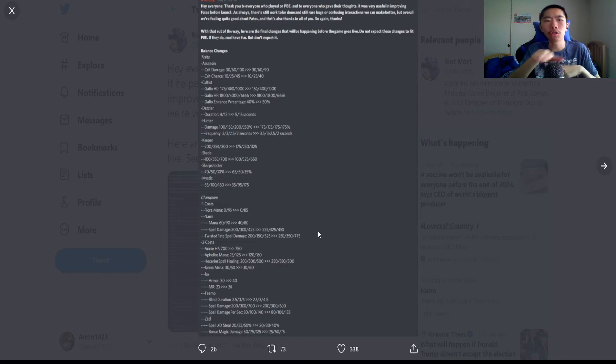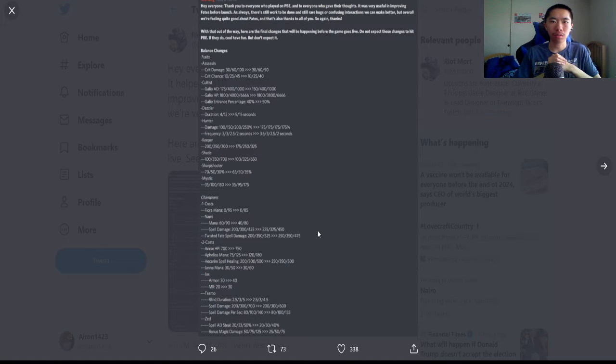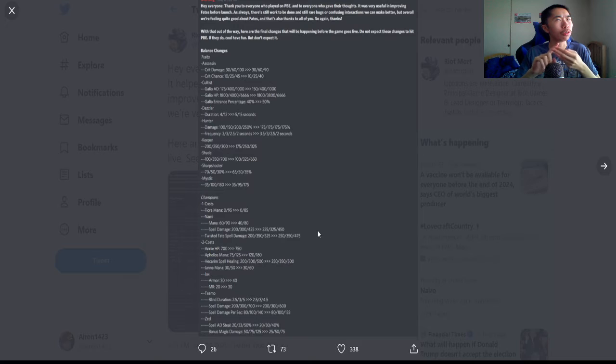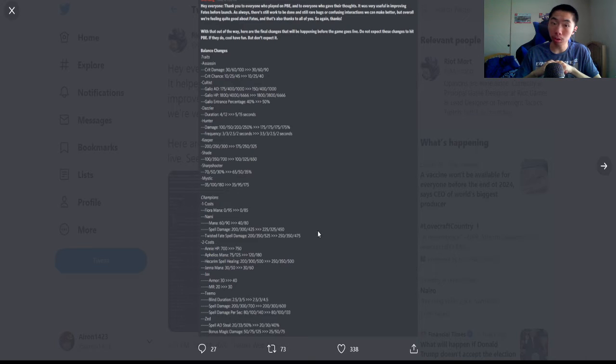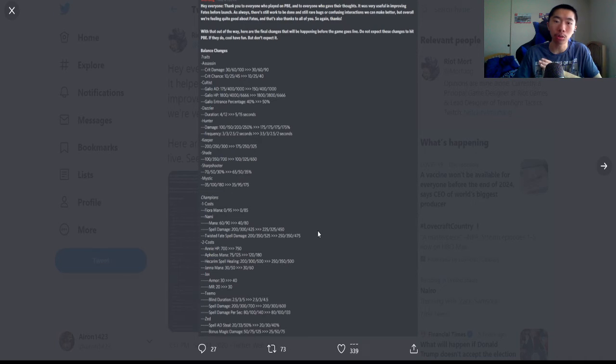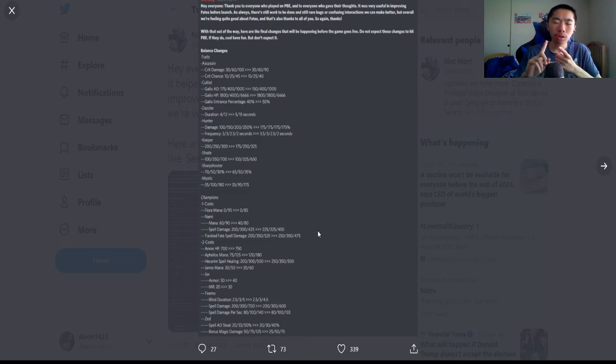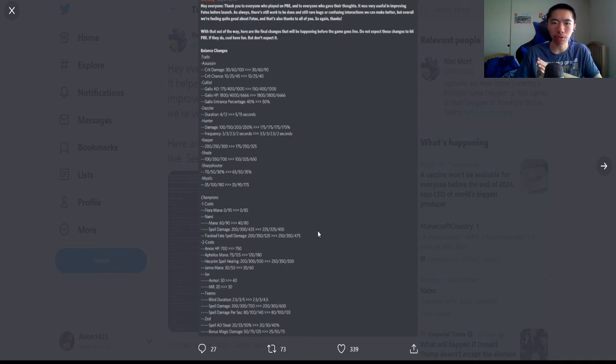Hunter: they baselined the hunter bonus damage—there's now always 175 percent at two, three, four, five. The frequency of the bonus damage got changed, so instead of 3, 3, 2.5, and 2, it is now 3.5, 3, 2.5, 2. So two hunters got relatively buffed because the bonus damage is increased by 75 percent, but you have to wait an extra half a second to proc it.